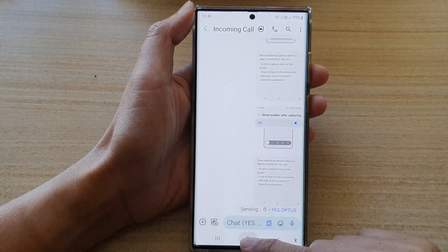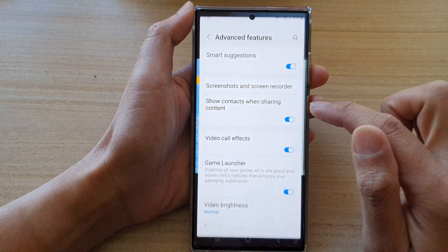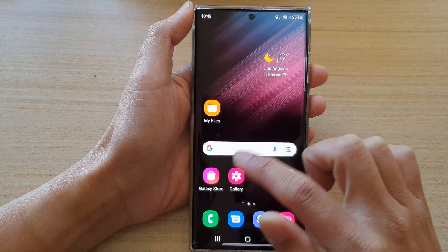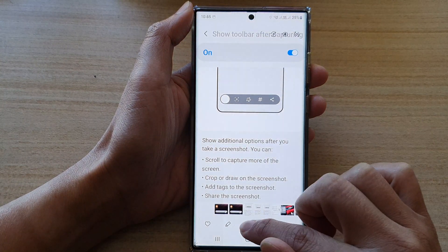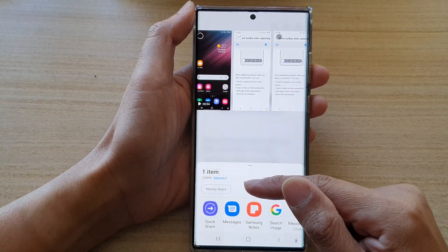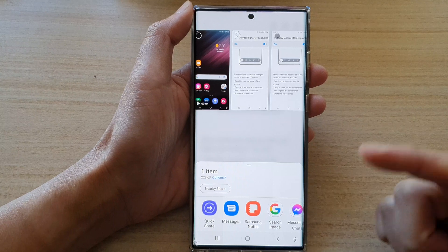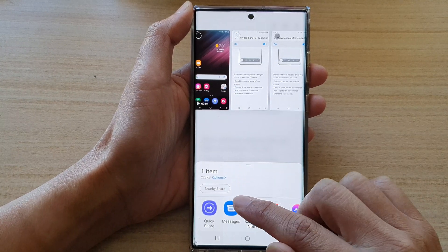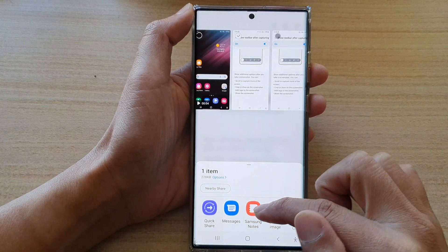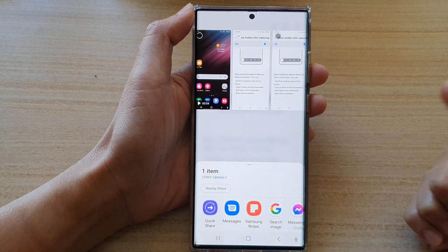If I want to switch it off, I go back into settings and I turn it off. Then when I try to share a picture, it will not show any more contact suggestions. Instead, now I have to tap on the app that I want to use, and from there I can choose who I want to share with.